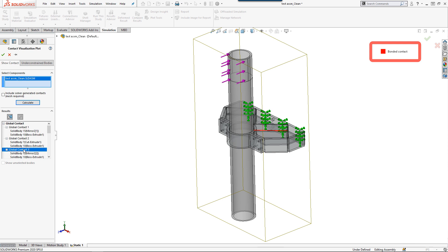Selecting contacts in this Results folder displays that specific contact in the graphics area, allowing you to quickly determine if the behavior is accurate for your study.